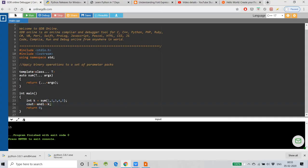Here you can see the template class and three dots — I have used the variadic template format. There is a type name which will pass a variable number of arguments. It is a generic type.